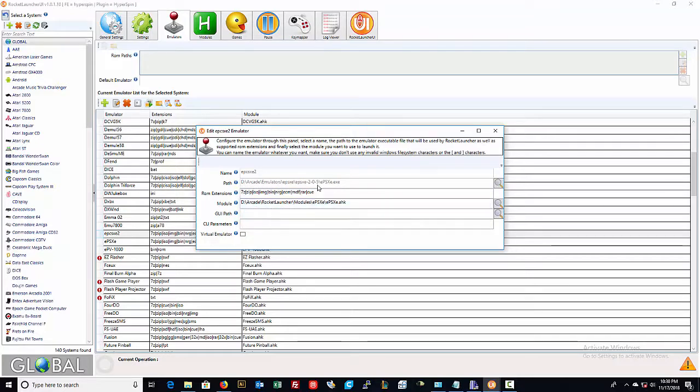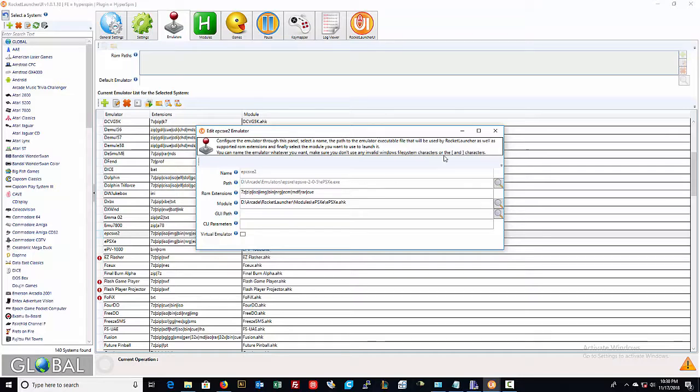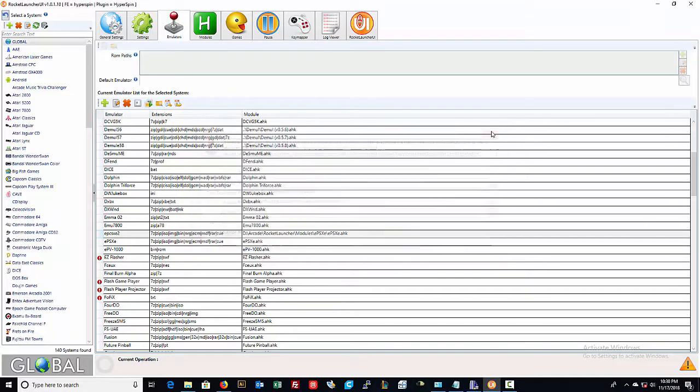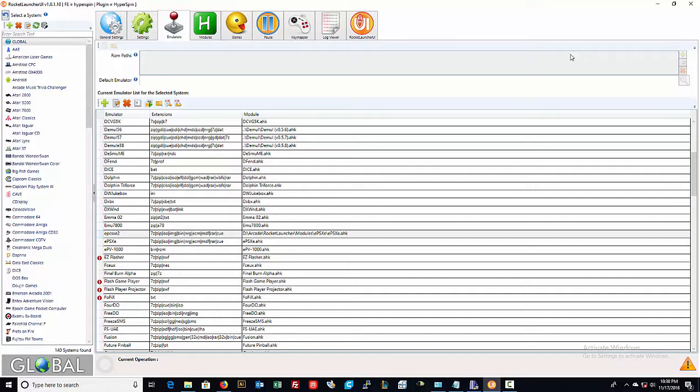So you would follow that path, launch that program, launch the emulator and set up your controls for that particular emulator. Once that's done, everything just works as it should through hyperspin.